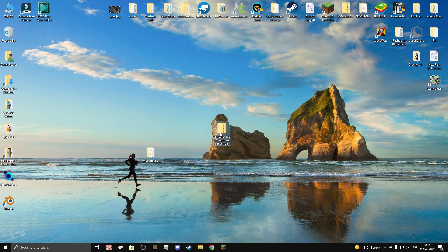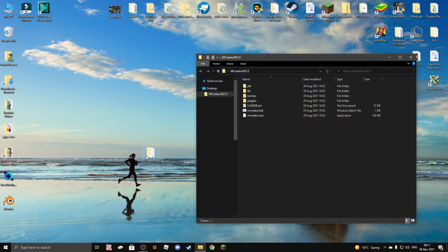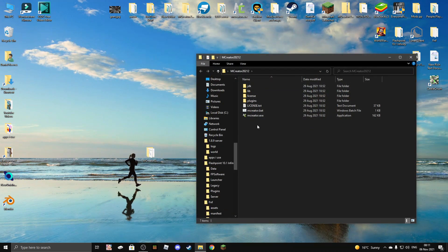Now that went pretty fast. We can delete the zip file and open this right here.